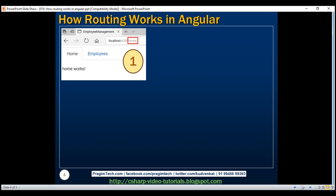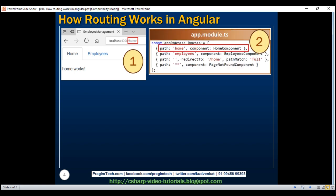When the URL changes, the Angular router looks for the corresponding route in the route configuration. In this case, the URL changed to slash home, so the router looks for the home route. We have the home route already configured. In the route configuration, we have specified to use the home component for the home route.